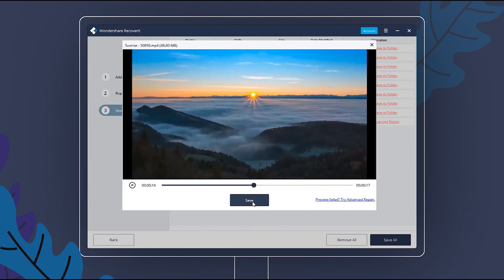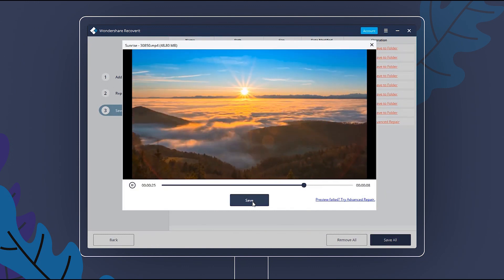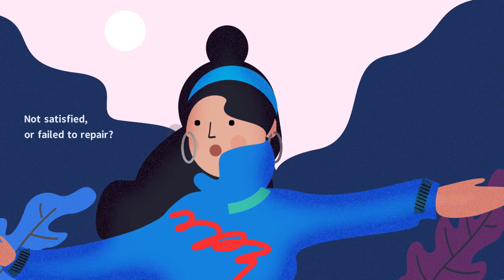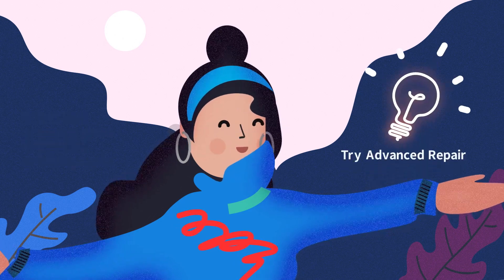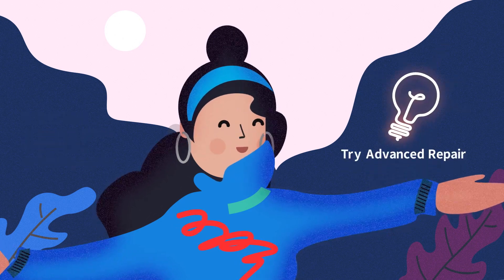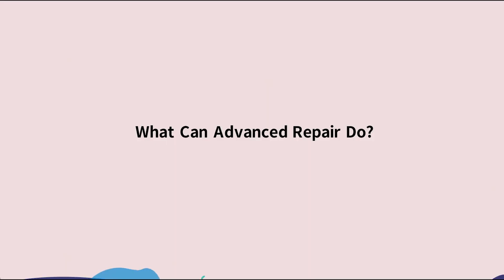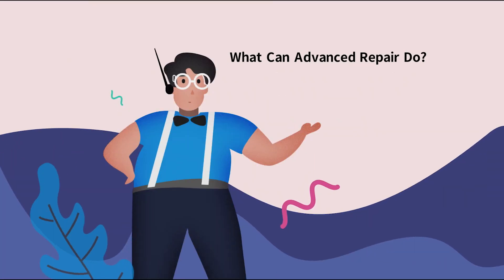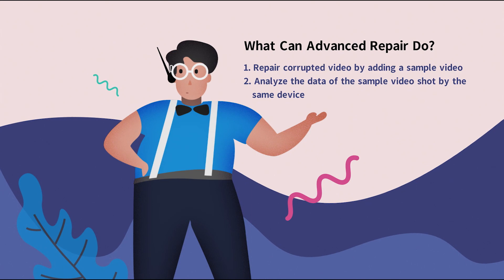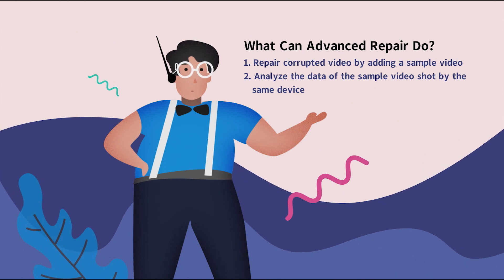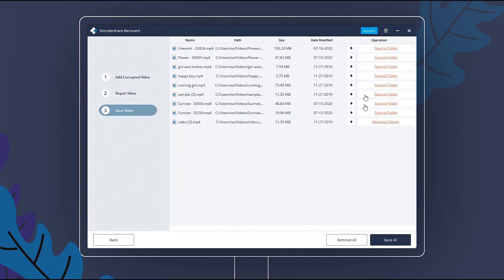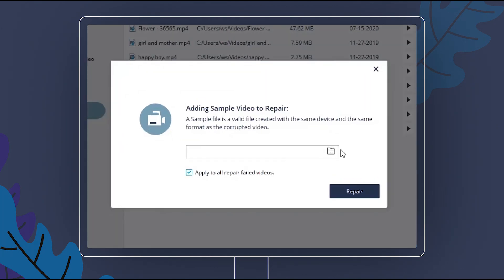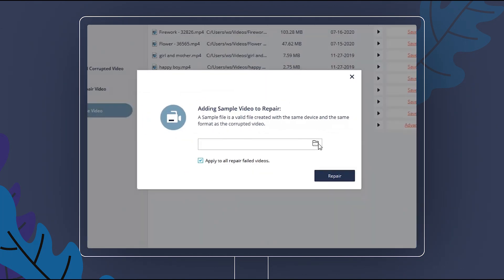If you are satisfied, you can save the video. If you are not satisfied, you can try Advanced Repair. It can repair severely corrupted videos with higher success rates. Click Advanced Repair to start, then Add Sample Video to repair.